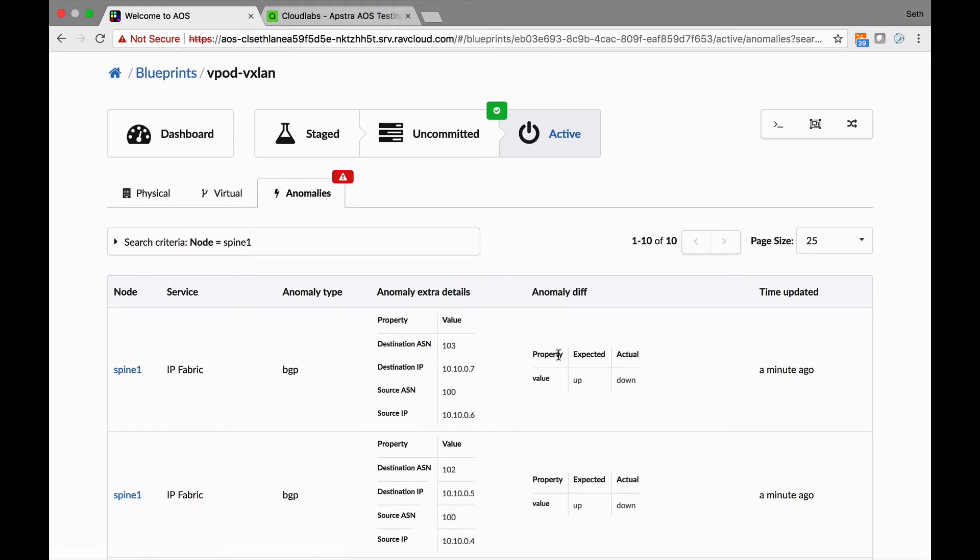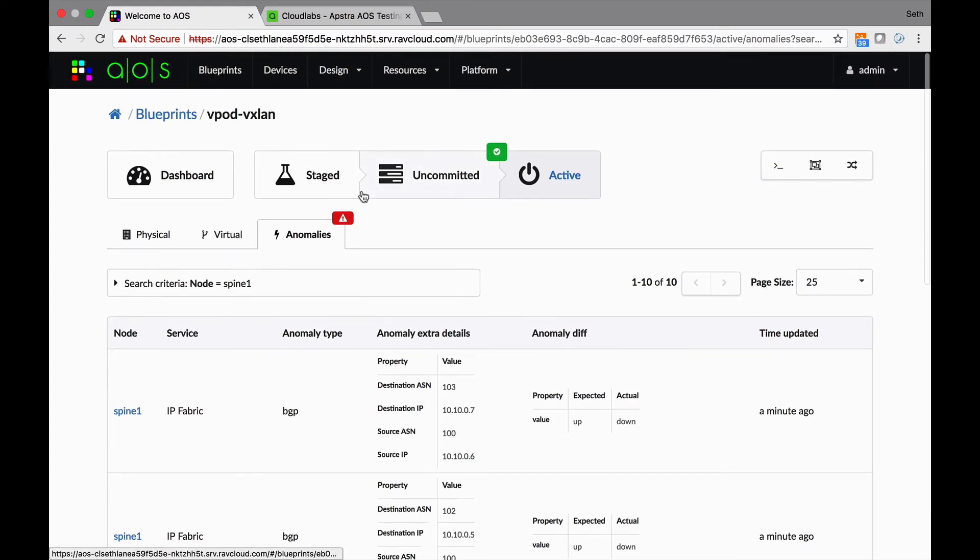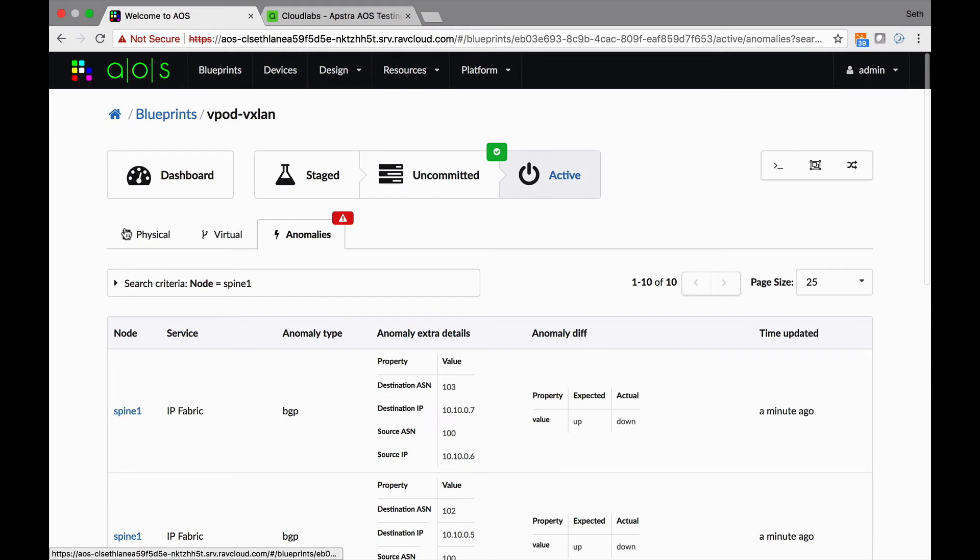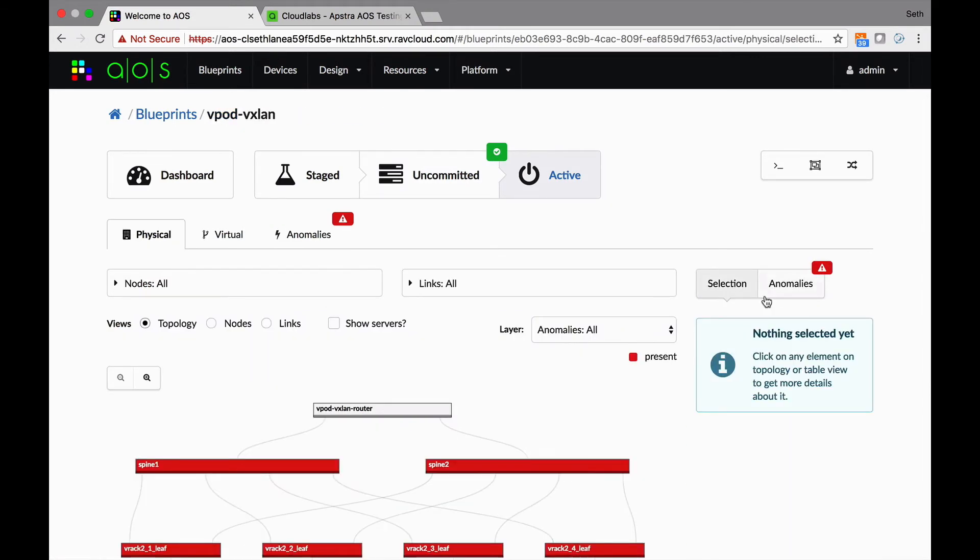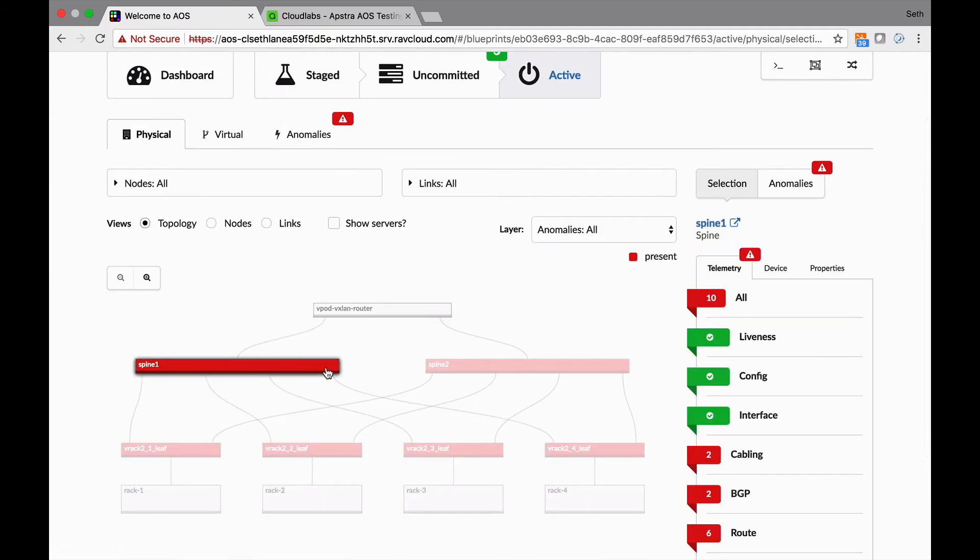So if we double click on one of these guys...